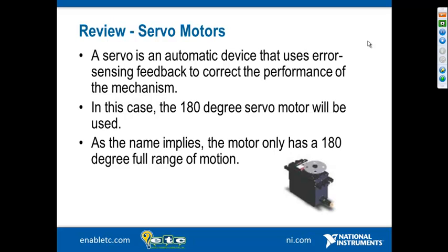As a review, servo motors are automatic devices that use an error-sensing feedback mechanism to correct performance. In other words, they go where you tell them to go — you give them a defined position and it goes to that rotation. The most common use within the Tetrix context are 180-degree servo motors, which is what we went through in the previous webinar.